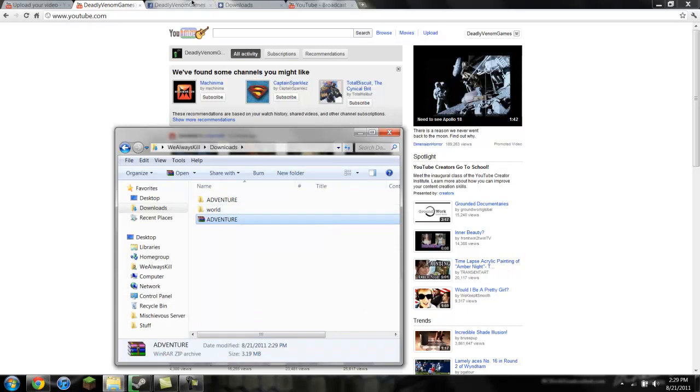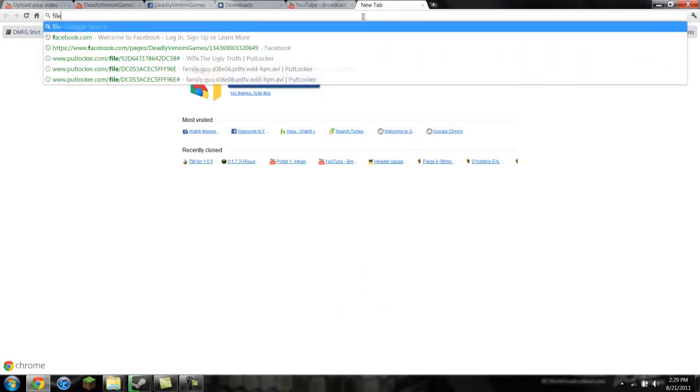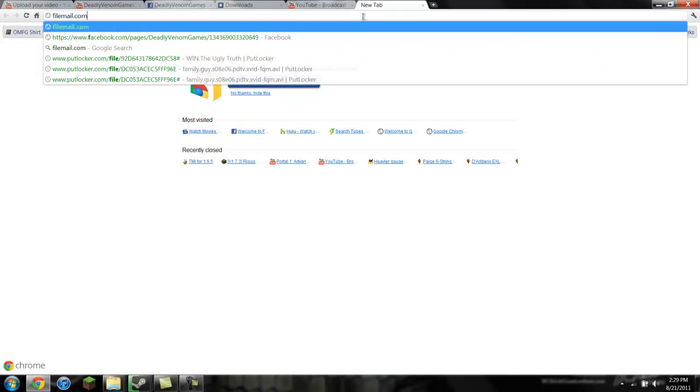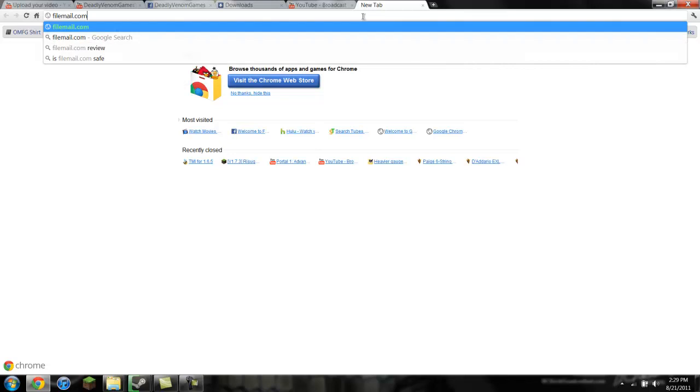Okay. Once you have that, go to your web browser. Go to a new tab or whatnot. Go to filemail.com, f-i-l-e-mail.com. Okay. And it should bring you up to a website if my internet loads.